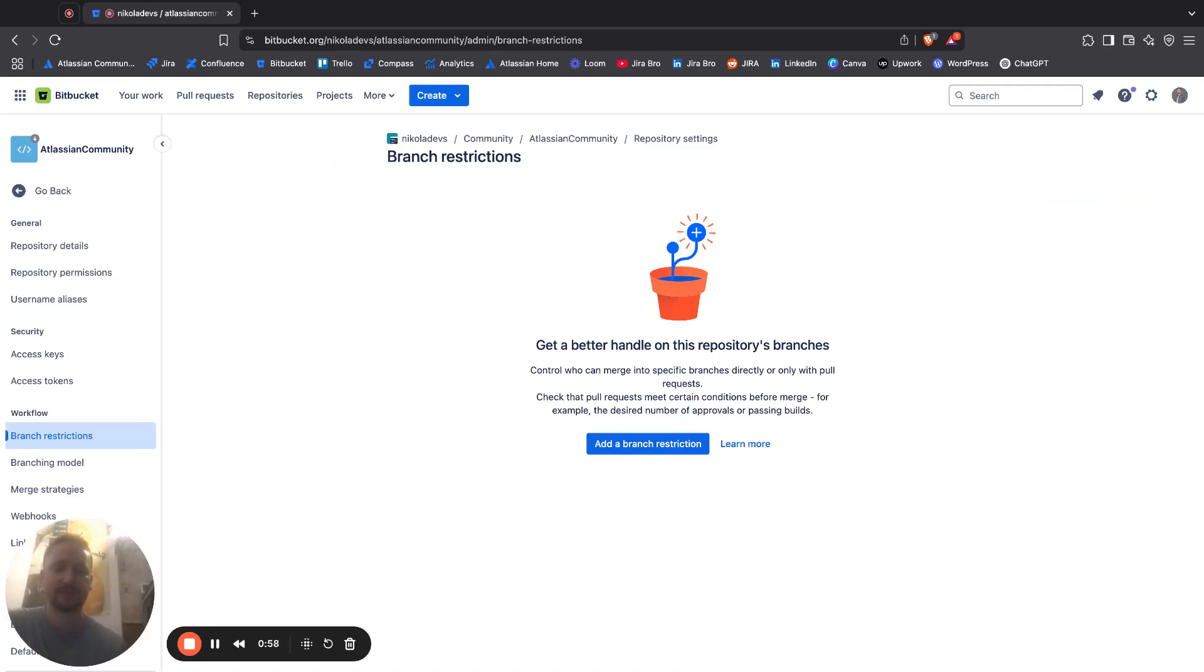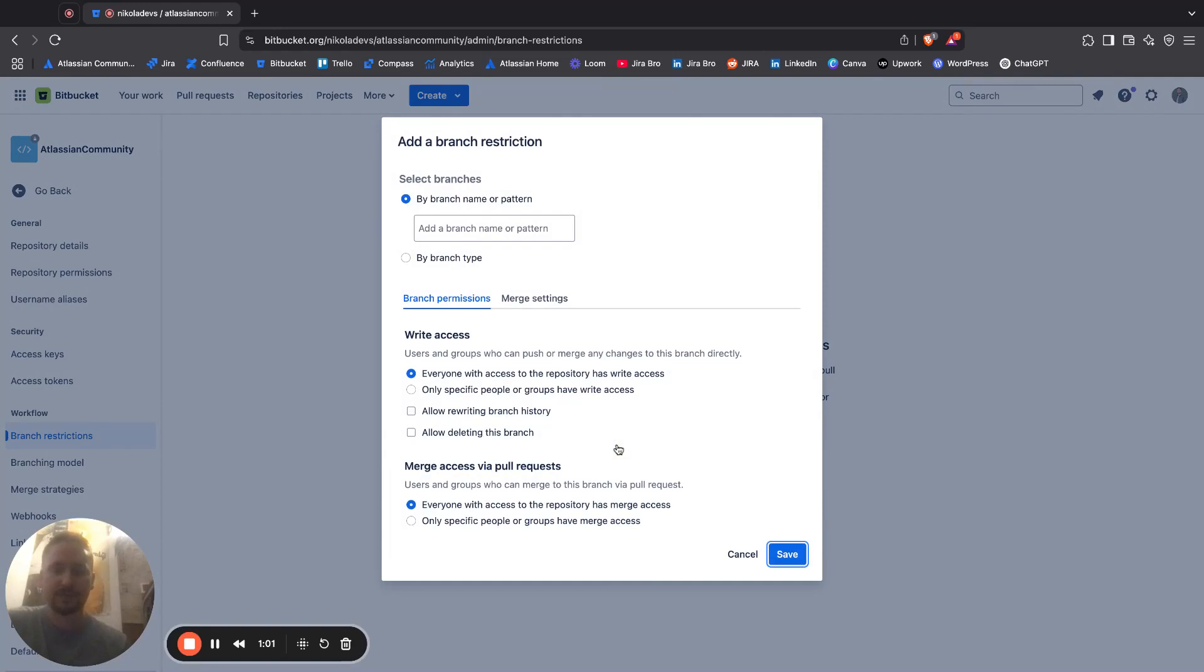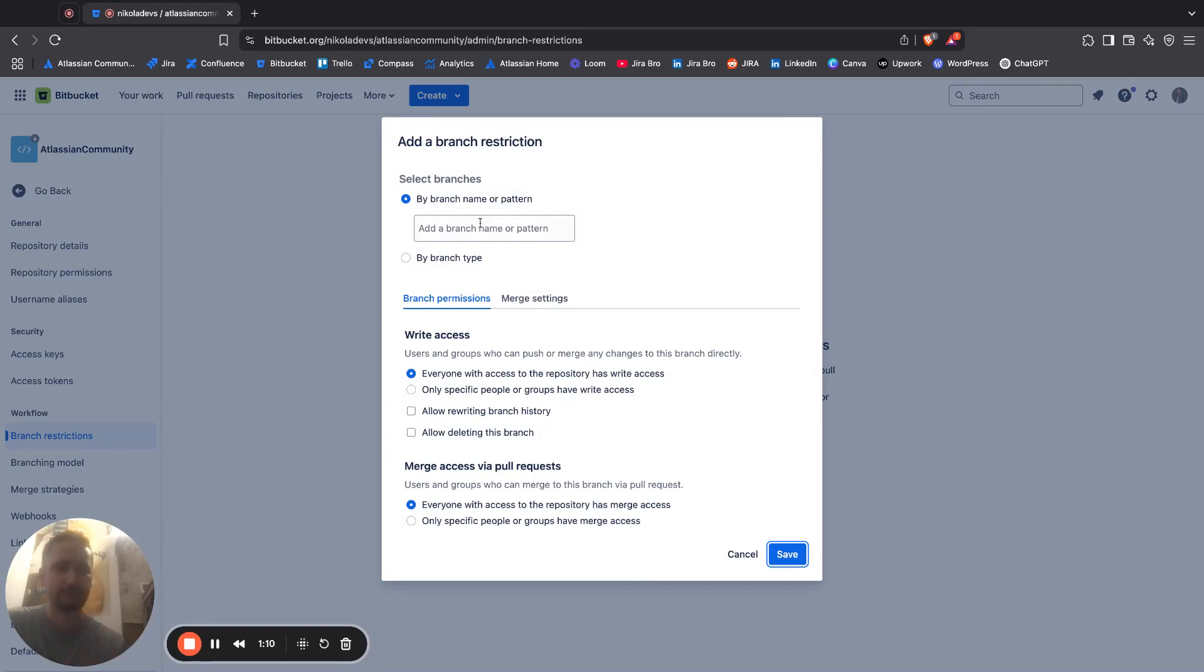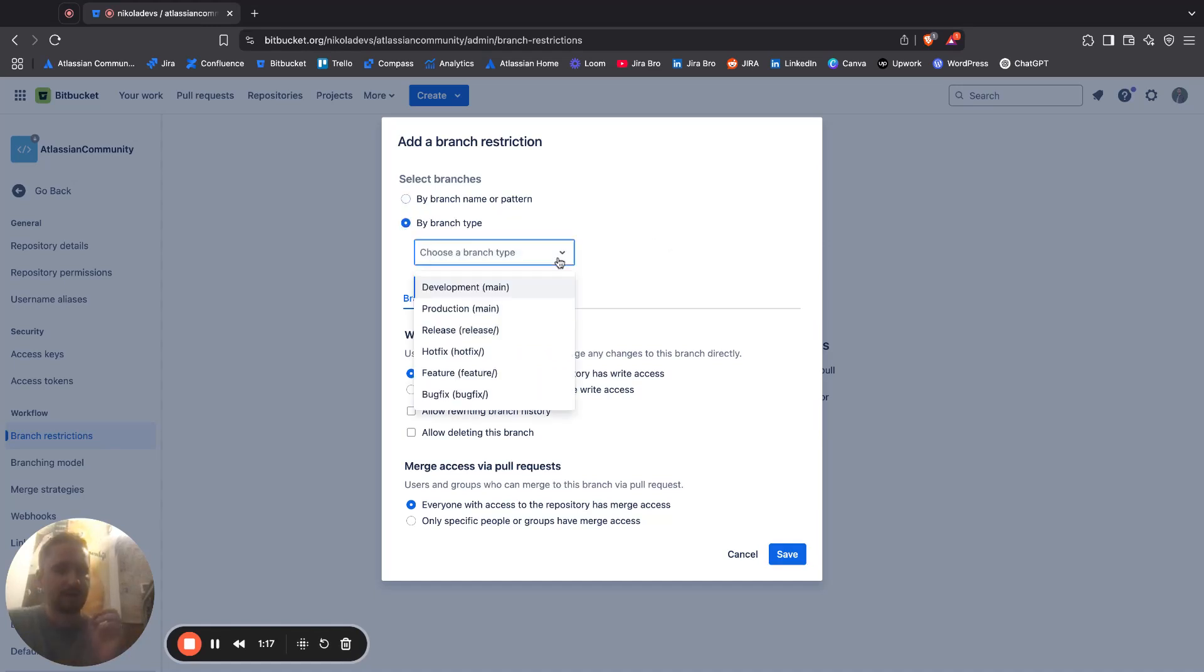You want to click on that and there's now an option where it says add a branch restriction. You're going to click on that. Now, these are the options that are given to you. You can select them by the branch name or the pattern itself, or you can select this by the branch type.